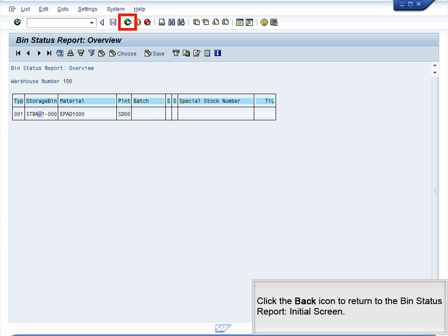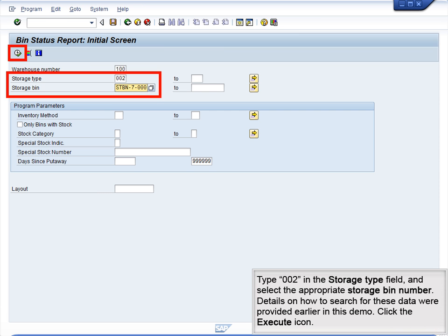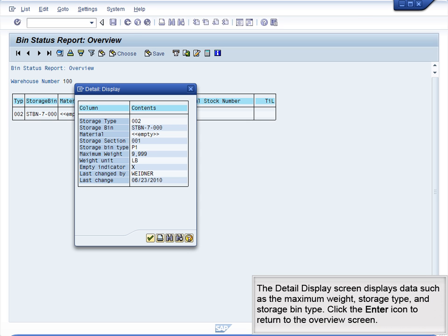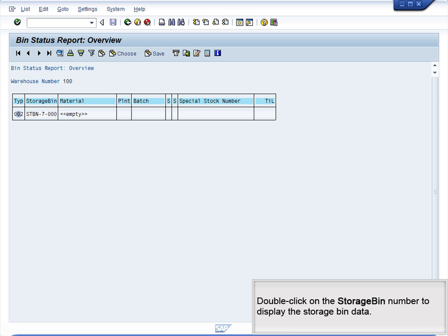Click the Back icon to return to the Bin Status Report initial screen. Type 002 in the Storage Type field and select the appropriate storage bin number. Details on how to search for these data were provided earlier in this demo. Click the Execute icon. The system displays the Bin Status Overview screen. The report indicates that the bin is empty. Click on the Type field and then click the Details icon. The Detail Display screen displays data such as the maximum weight, storage type, and storage bin type. Click the Enter icon to return to the Overview screen. Double-click on the Storage Bin number to display the storage bin data.